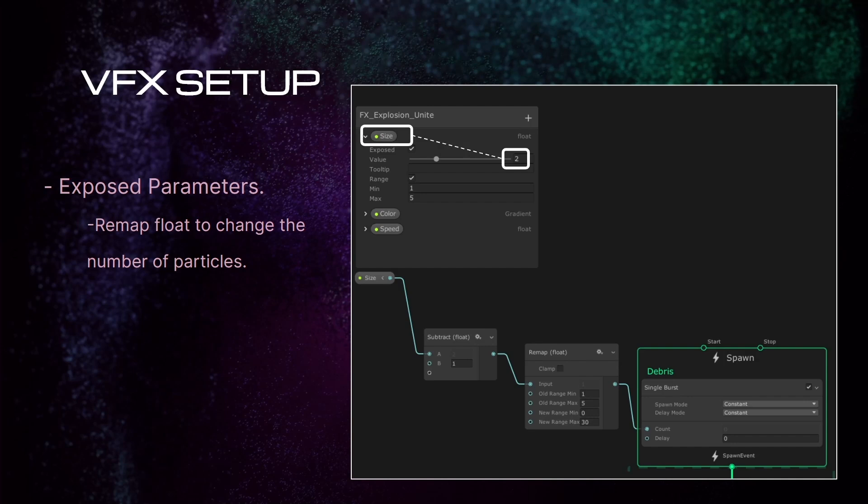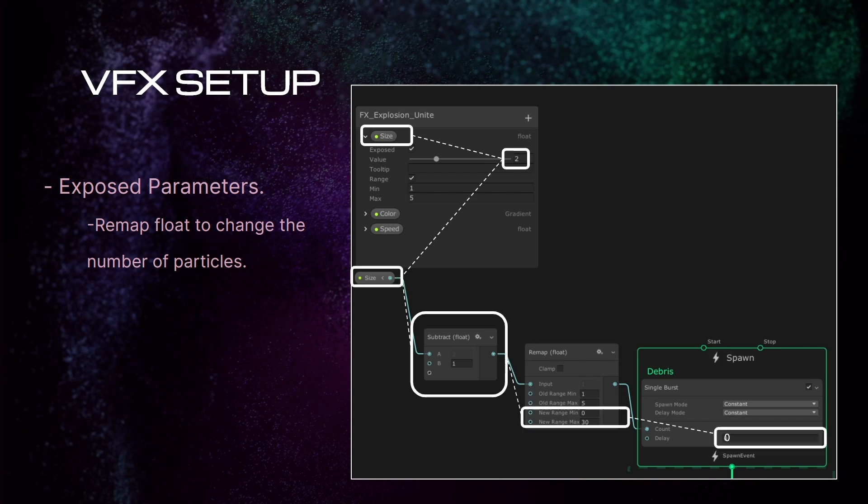But let's go a little bit further. We are going to take the same value, but before fitting the remapped float node, we are going to subtract 1 from the size value. Then we remap the old range from 0 to 30 and fit it into the same spawn node. As you see, the final number is 0. This means that when explosions are smaller than 2 meters, the number of particles in this debris particle system will be 0. Only explosions bigger than 2 will include debris particles in it.